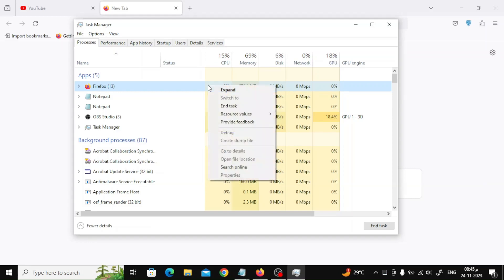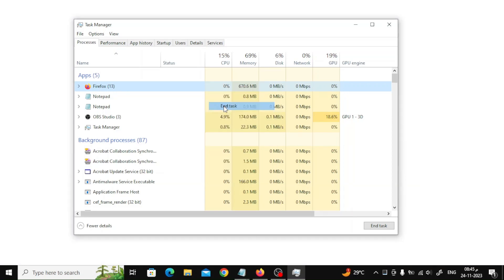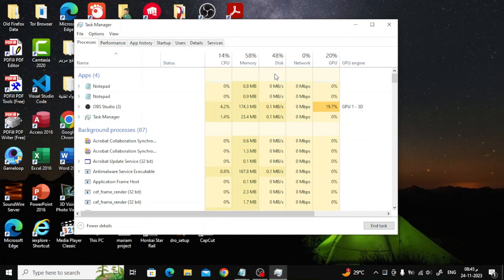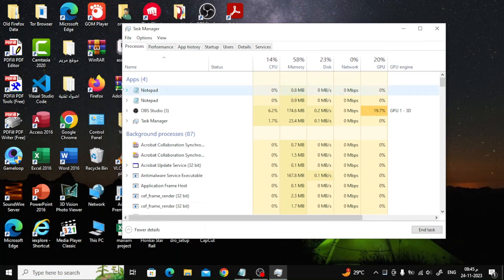Open the Processes tab, right-click on Firefox, and click End Task from the context menu. Once Firefox is completely shut down, restart the browser from the taskbar or start menu.